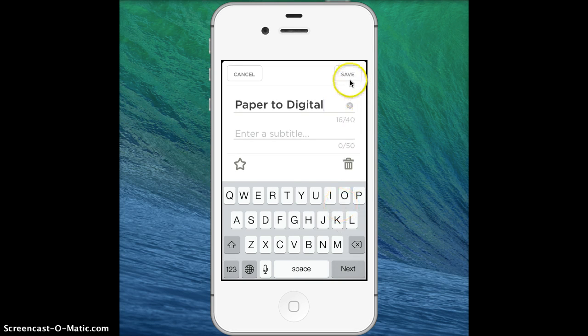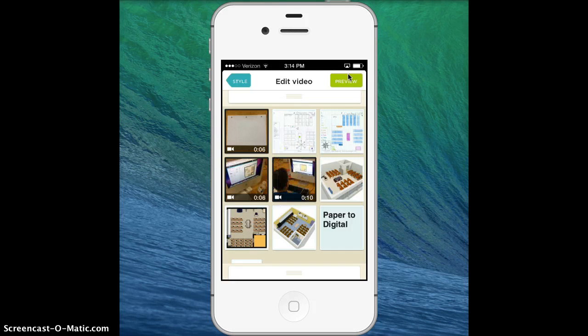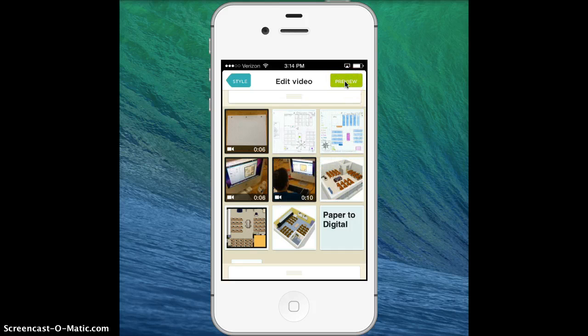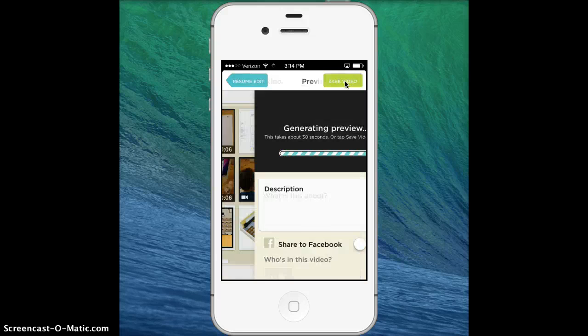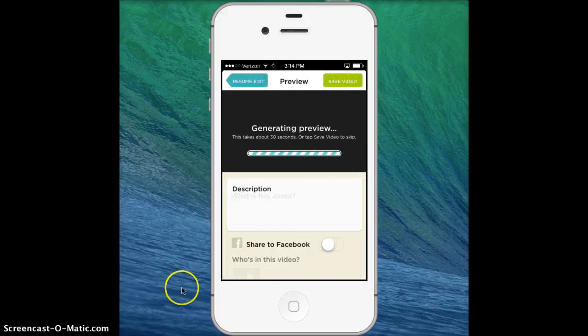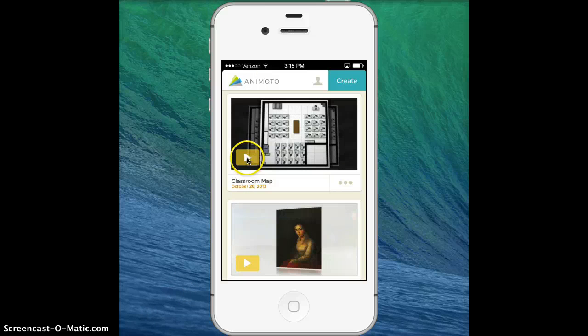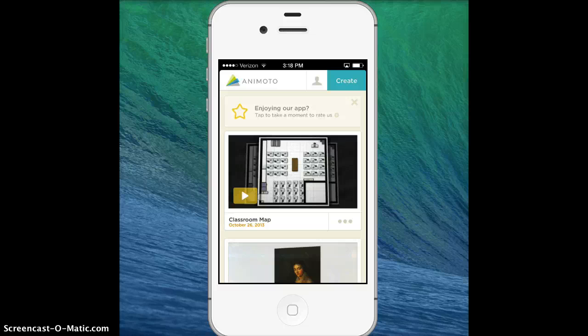I'm going to go up to save, and now I'm going to touch preview. I'll pause while it does that. It's generated my video now, and I'm going to touch on the play button. Your video should play from there.